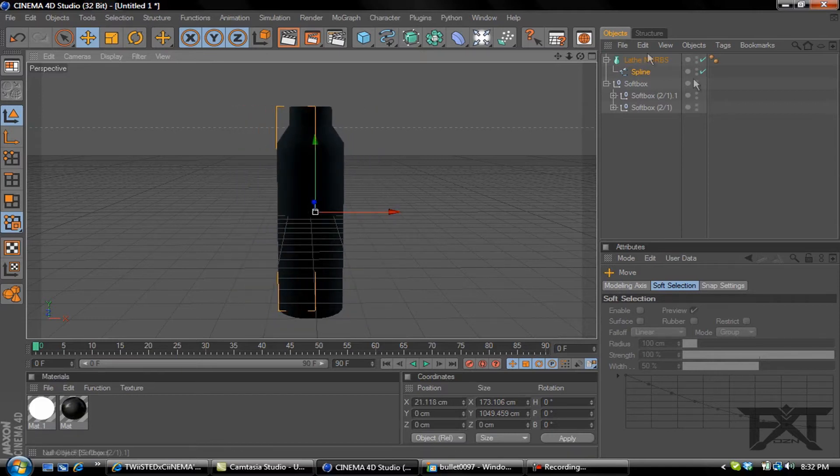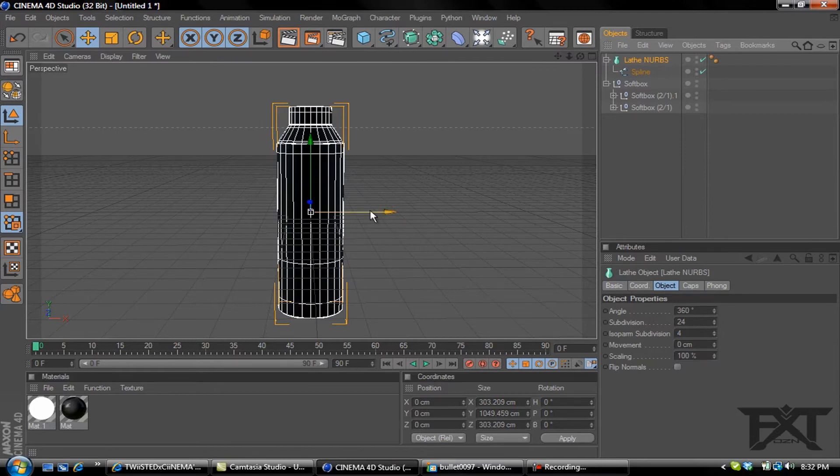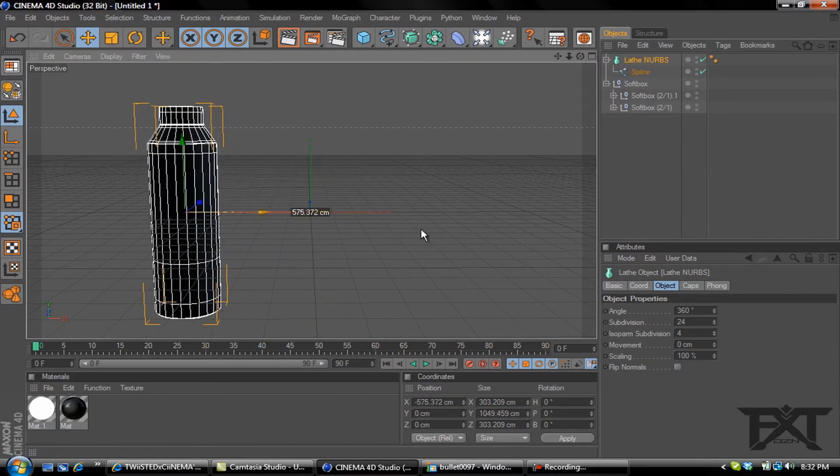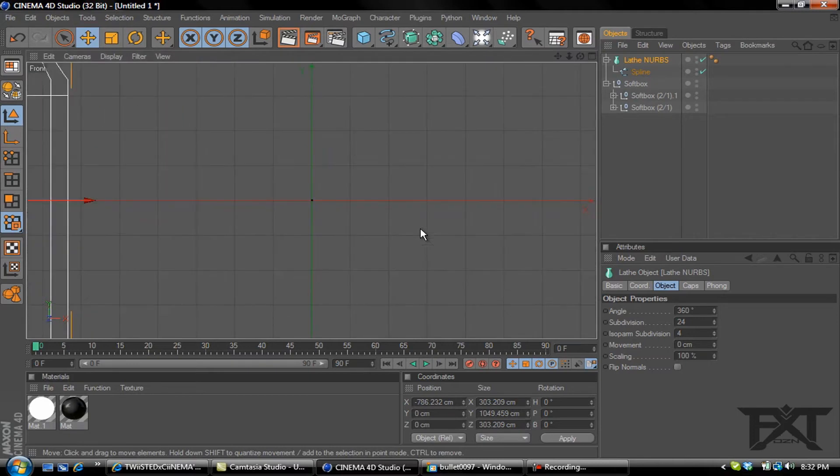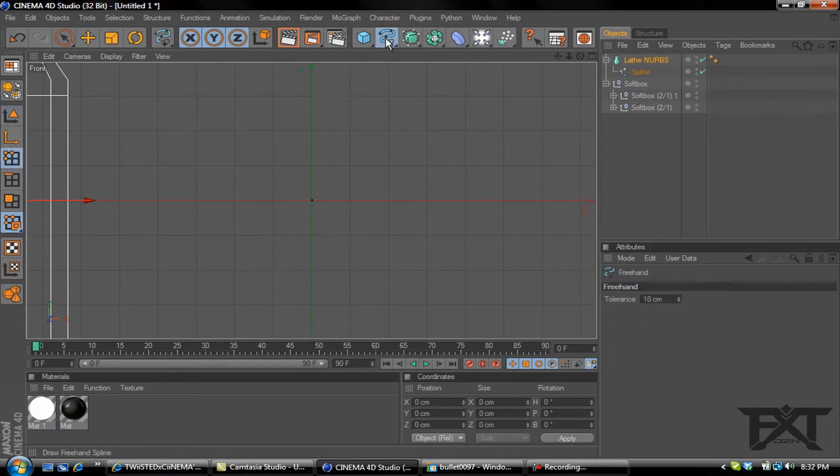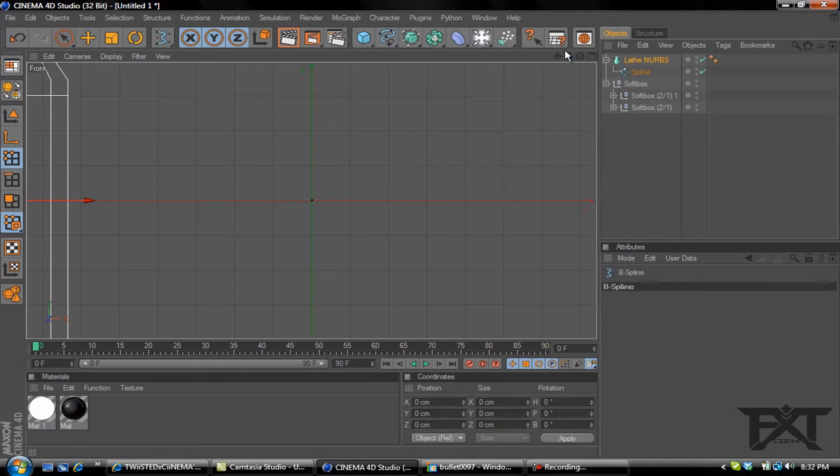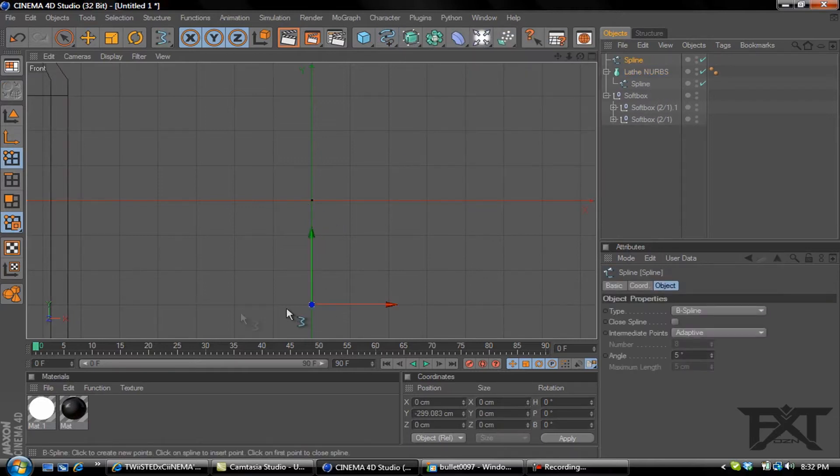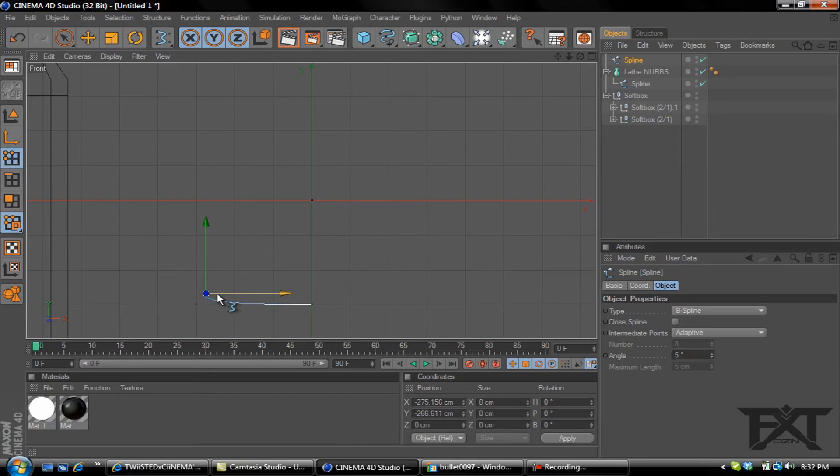Now let's get this back to where we want it at the right size. Click on our lathe NURBS and slide it over to the side. Press F4 on your keyboard again and it brings it back to the front view. Now what we need to do is grab another B spline.